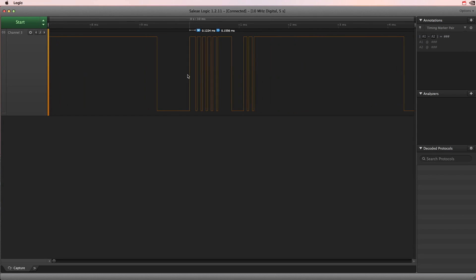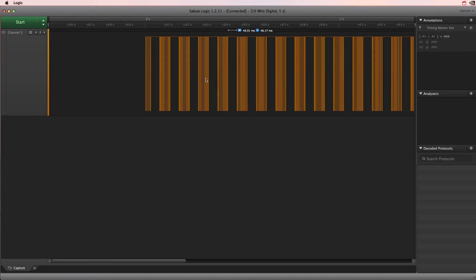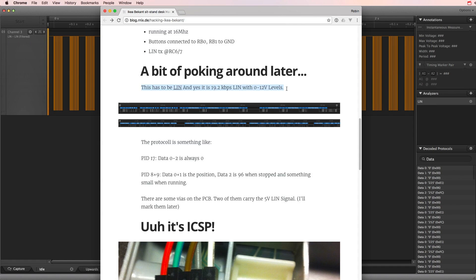I have absolutely no idea what that protocol is, but fortunately there's a guy online who already figured out that this might be the LIN protocol.